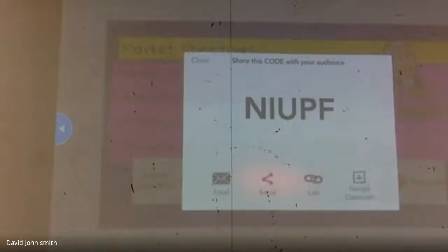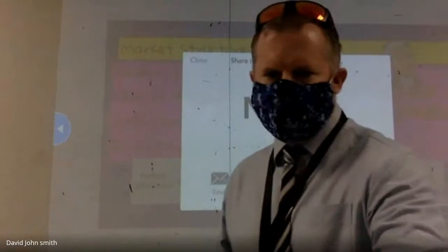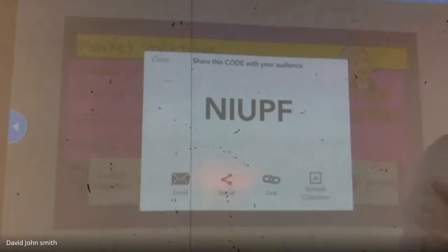Back into our understanding of the market model, into our Nearpod, with the code that we were using the other day: NIUPF.